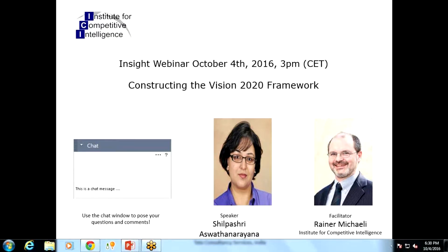Welcome to our webinar, Construction Division: Constructing the Vision 2020 Framework. I hope you're all excited by what's coming up. Our today's speaker will be Shilpa. Yes, hi everybody — we can hear you well. It's always good at the beginning of a live webinar to check whether all the technology actually works.